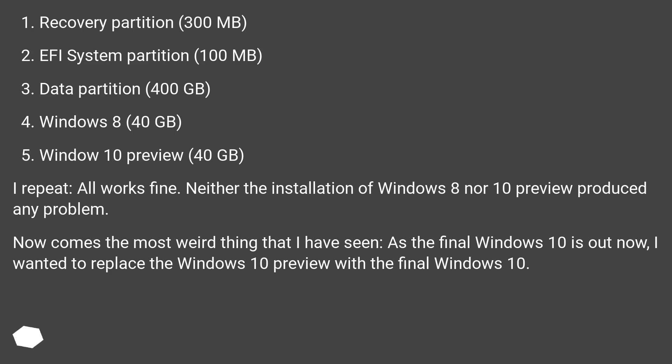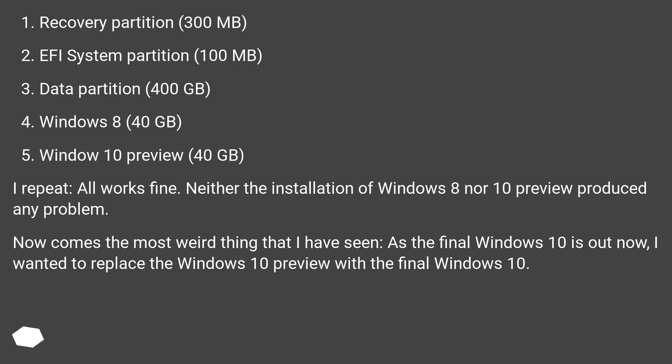I repeat, all works fine. Neither the installation of Windows 8 nor 10 preview produced any problem. Now comes the most weird thing that I have seen. As the final Windows 10 is out now, I wanted to replace the Windows 10 preview with the final Windows 10.